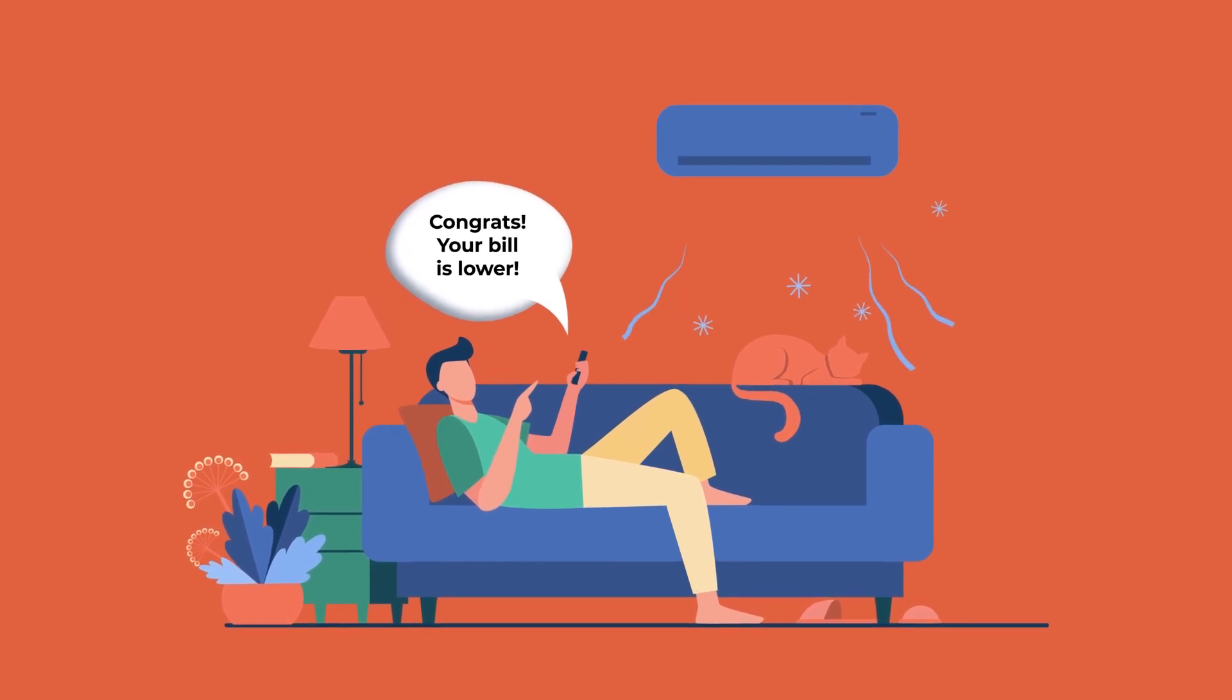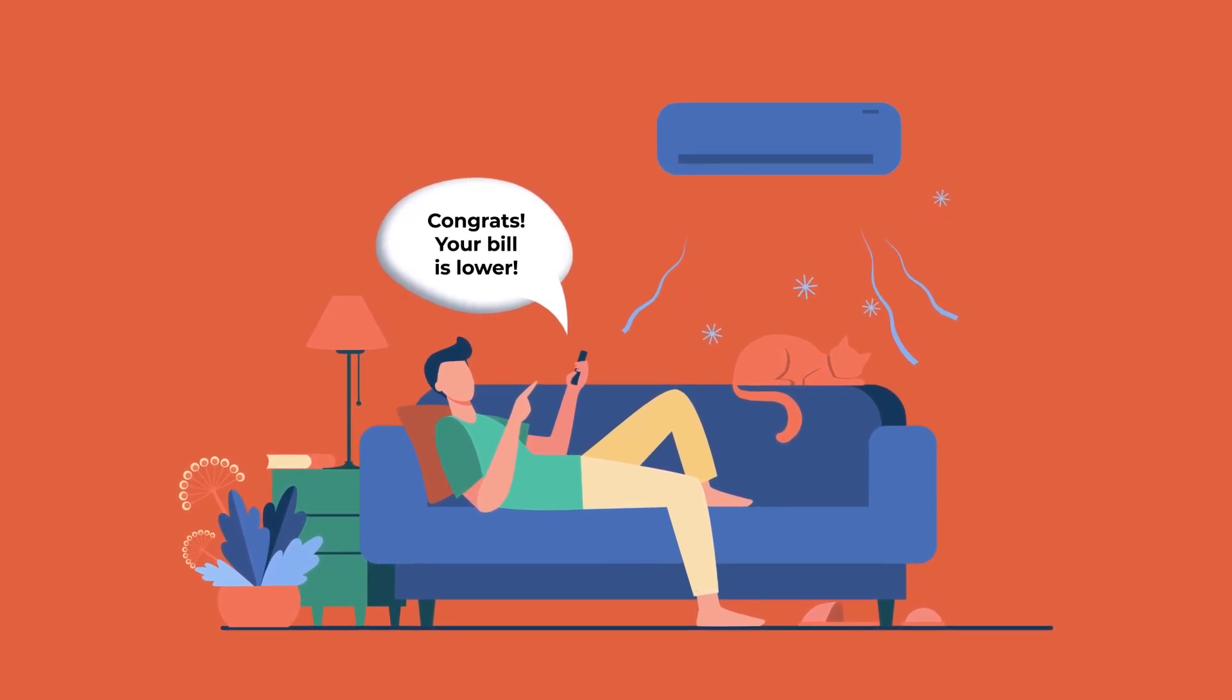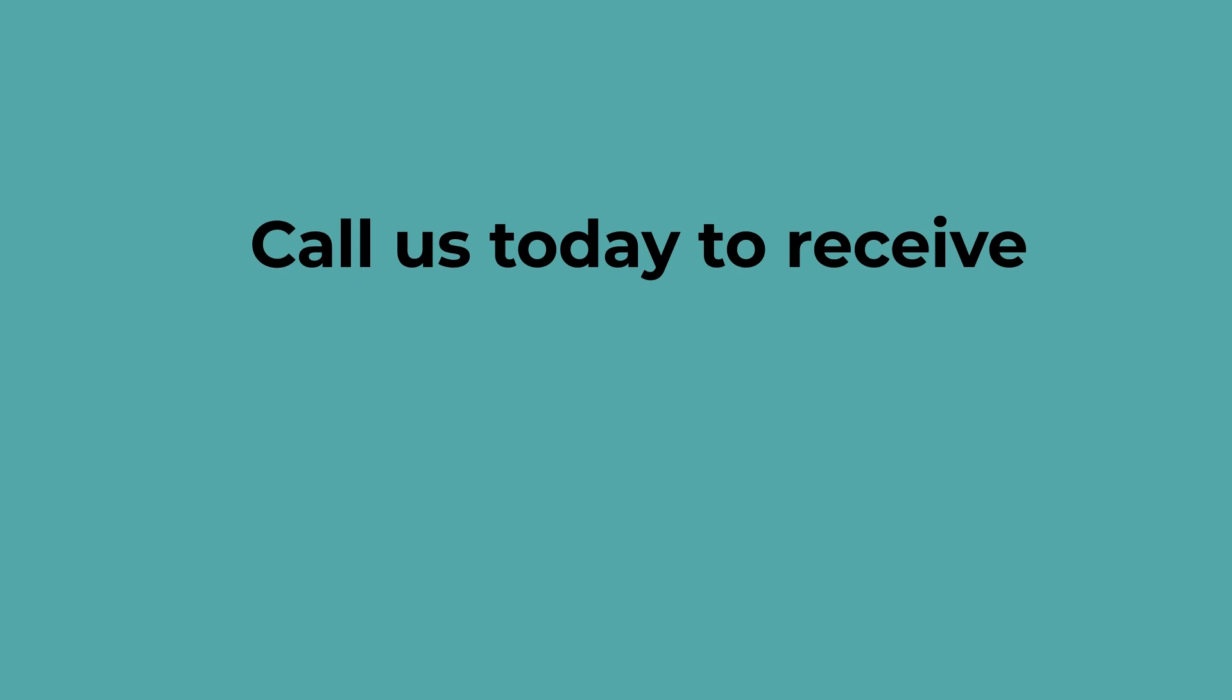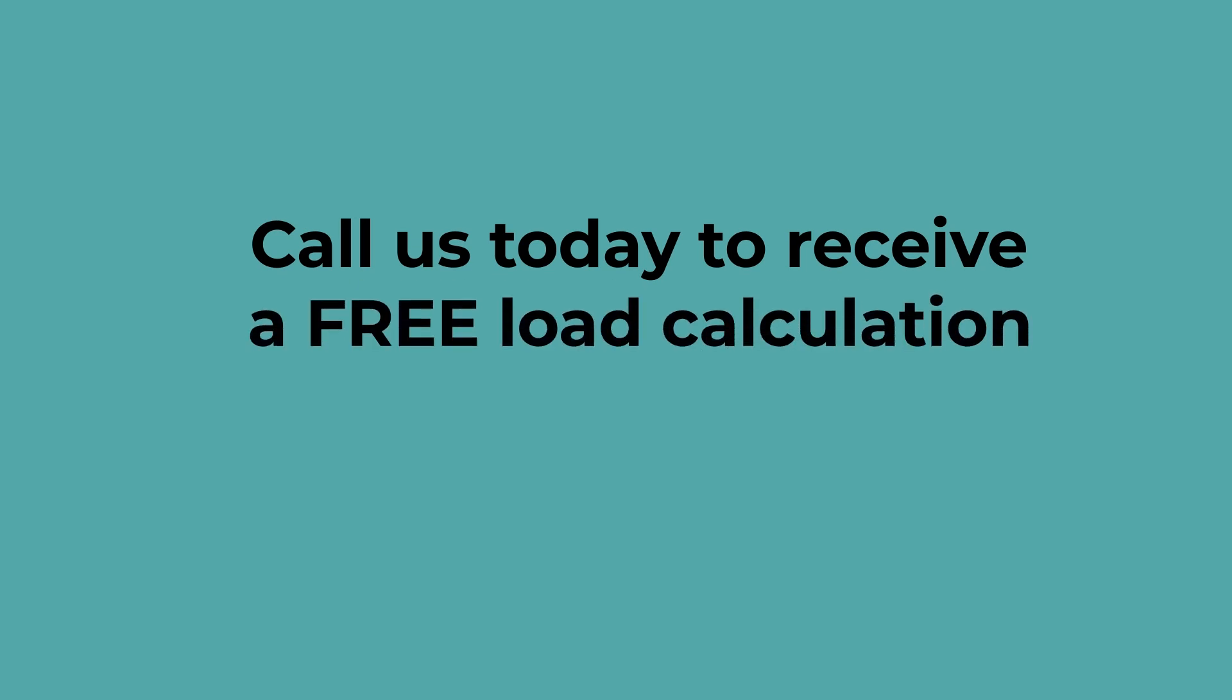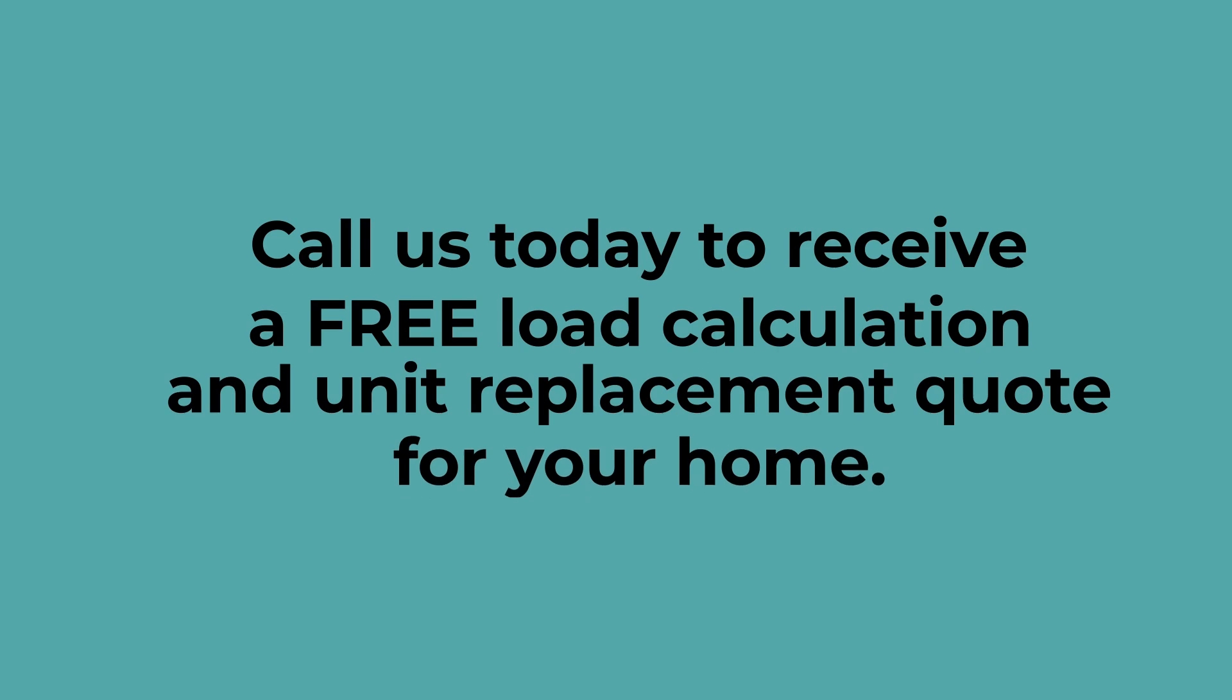Accurately sized equipment saves money on energy bills and helps keep your home comfortable all year long. Call us today to receive a free load calculation and unit replacement quote for your home.